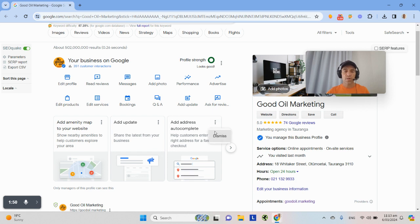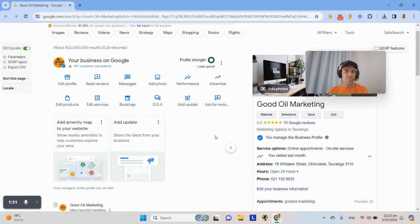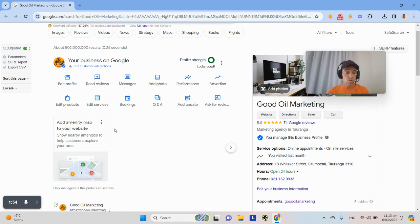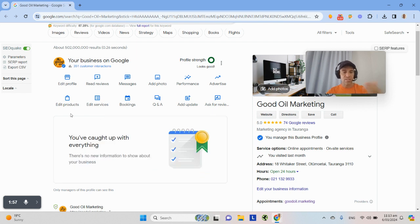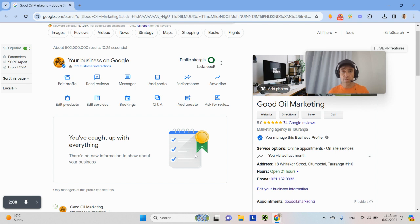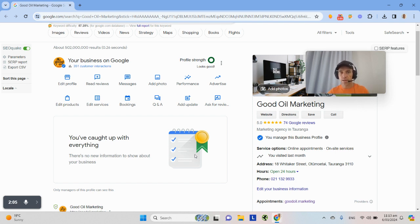This one's new. I'm going to dismiss it. I'll come back to this stuff later and fix it myself. But if you do the things, in my case, I'll dismiss them. But you want to get to this point here where it says you've caught up with everything. So you've now done all the things Google is recommending that you do and then you'll win on the platform.